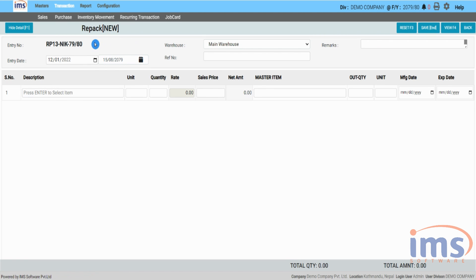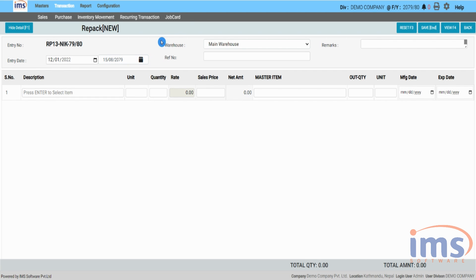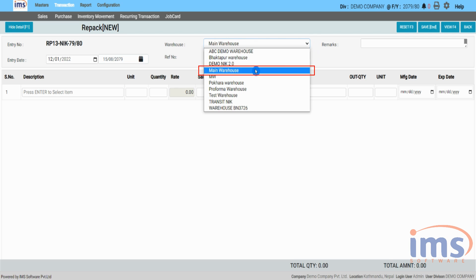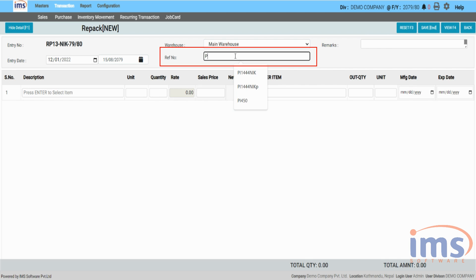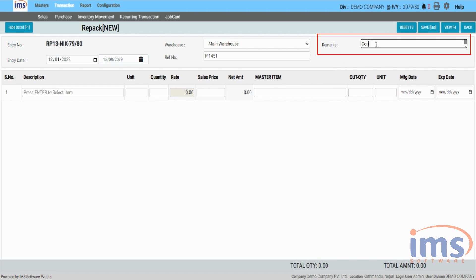The repacking form will open and the entry number will be auto-generated. The entry date is the voucher posting date and should default to the repacking date — it shouldn't be changed. Select the warehouse where the repacking will be performed. Note that repacking is done in a single warehouse at a time and it must have available stock of the master items. You can also enter a reference number or remarks; here we'll use the purchase invoice number of the master item.